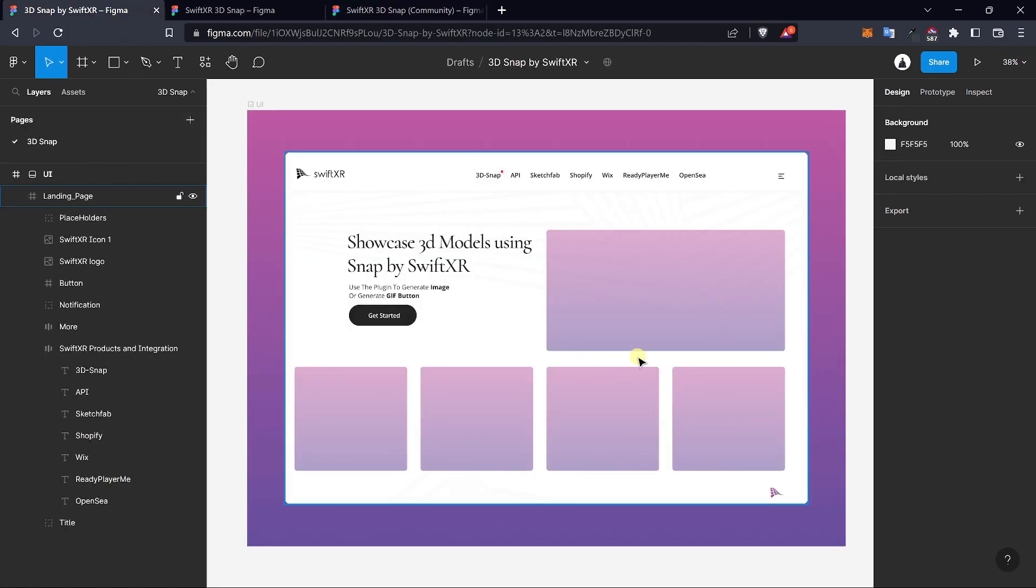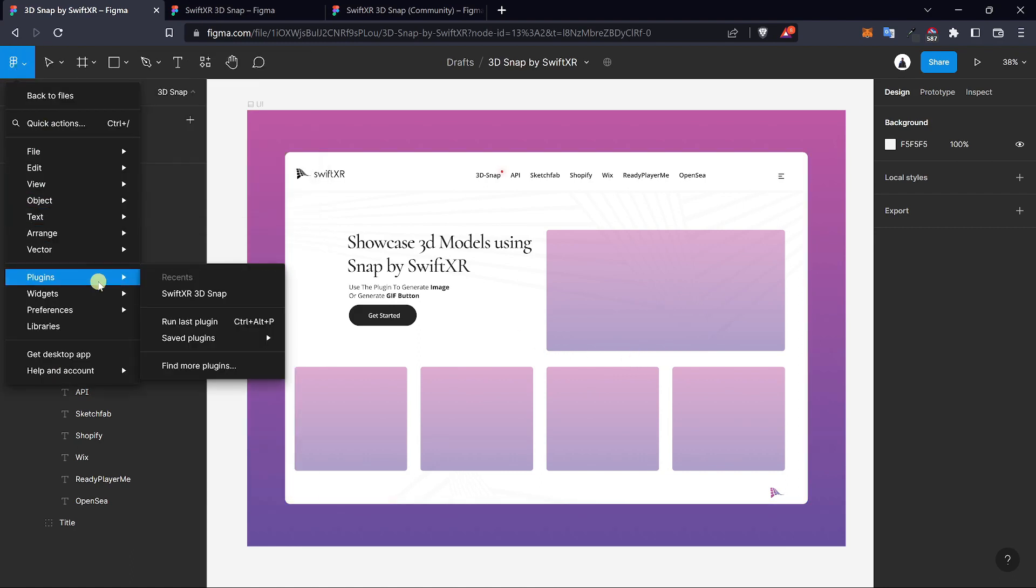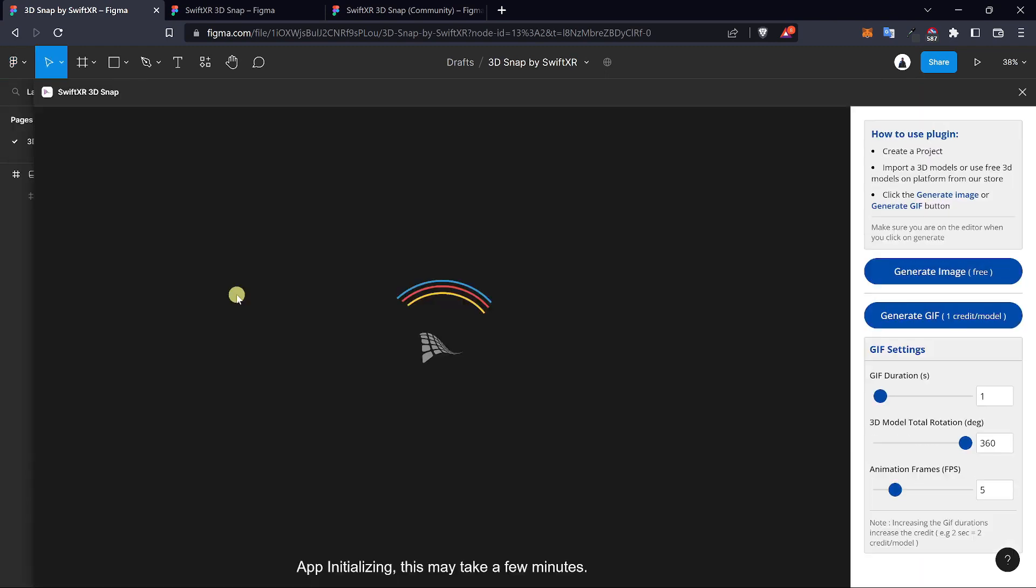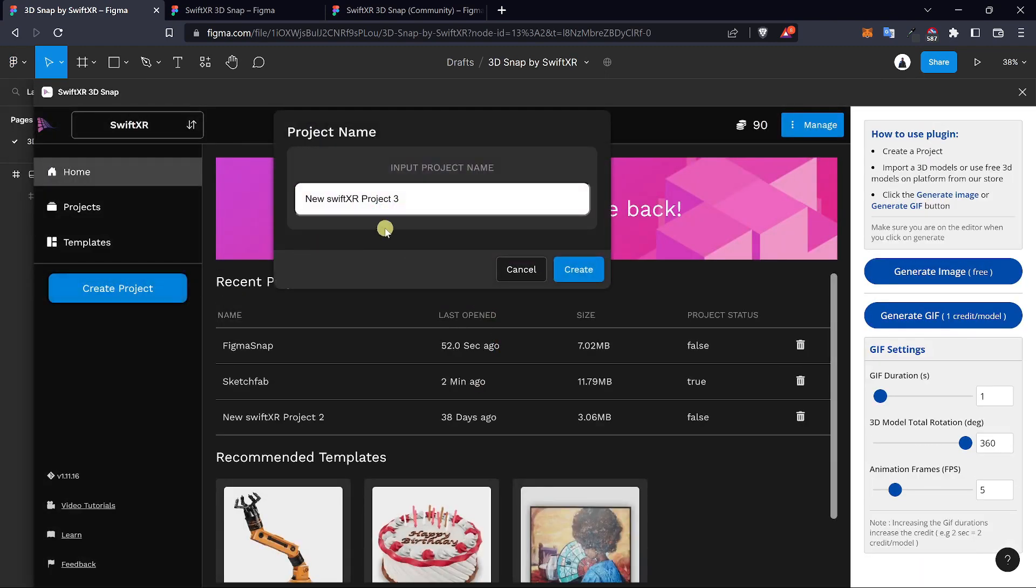We have this project set up here to be used for a showcase. To get access to the plugin once again, go over to the top left corner, select plugins, and select the SwiftXR 3D Snap. In here we would create a new project.